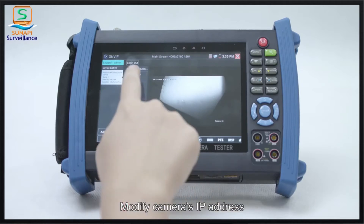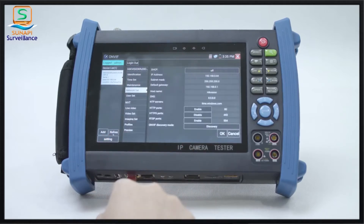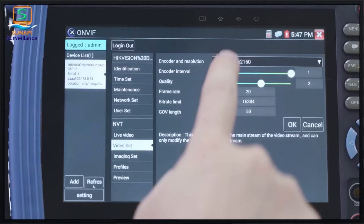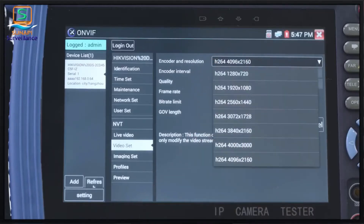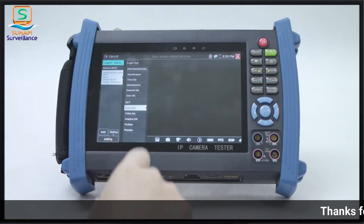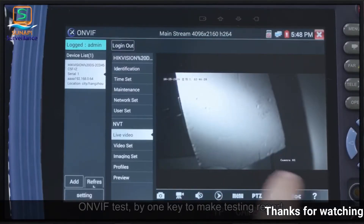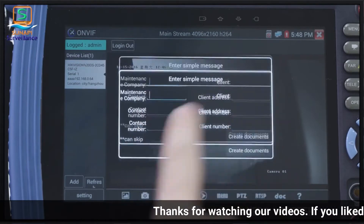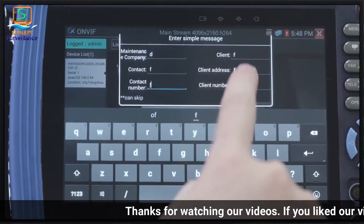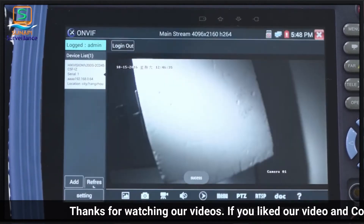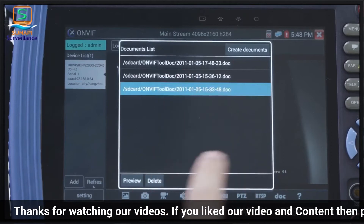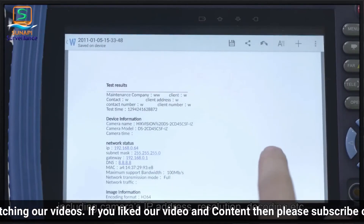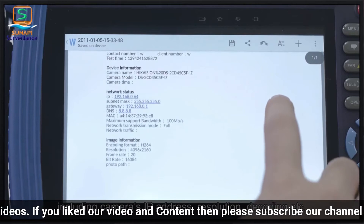You can modify the camera's IP address and resolution. Using the ONVIF test, you can generate a testing report with one key, which includes the camera's IP address, resolution, decoding information, and more.